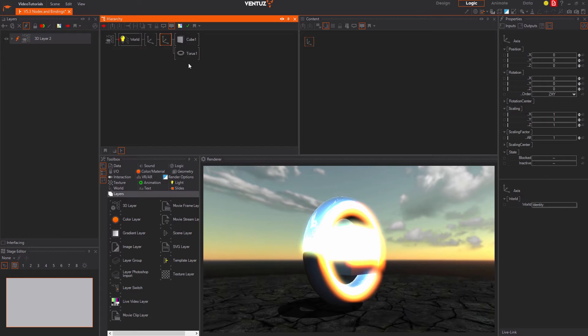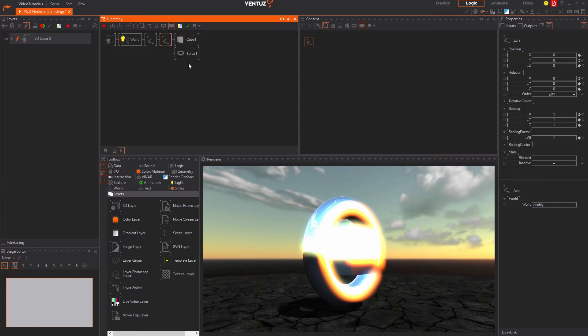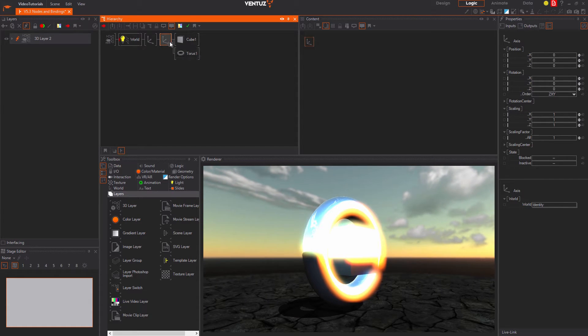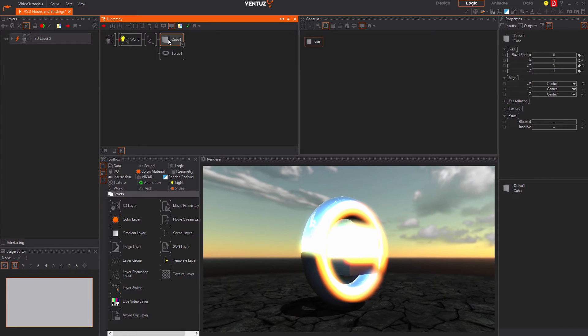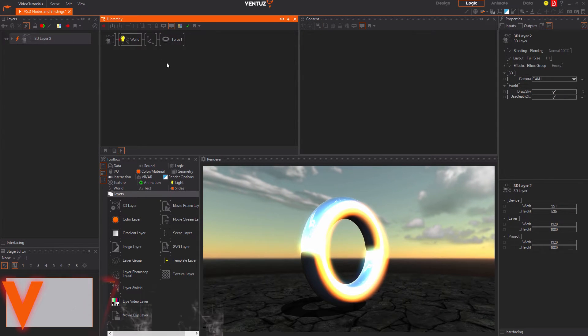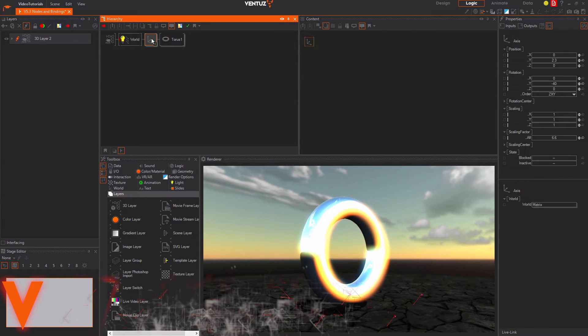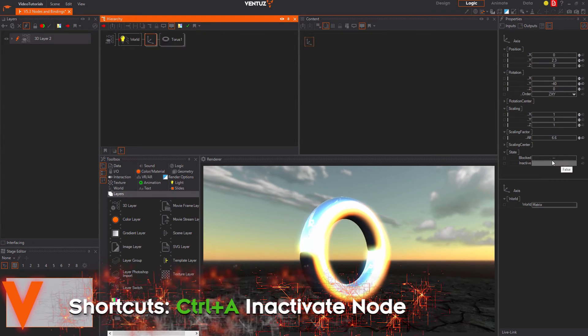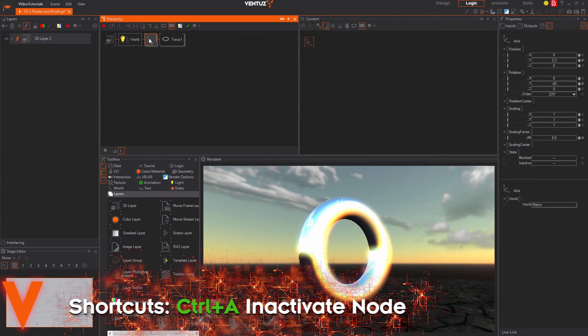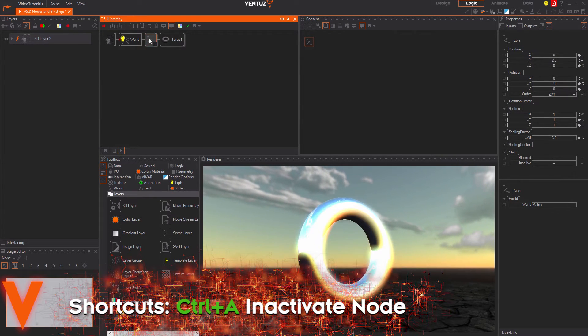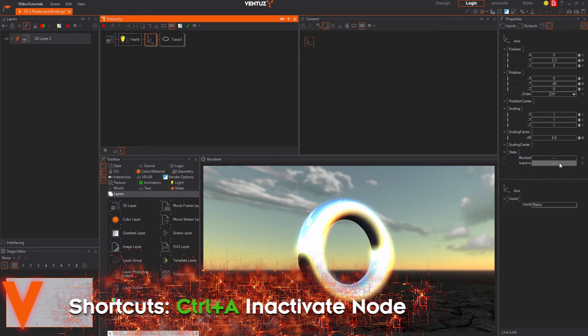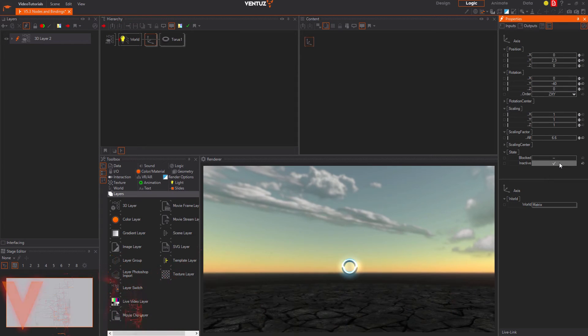Every hierarchy node can be blocked and inactivated. You can inactivate a node either by using the according input property or by using CTRL and A. Inactivating a node will tell the renderer to completely ignore the node.